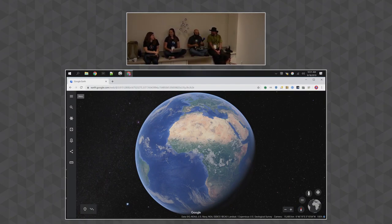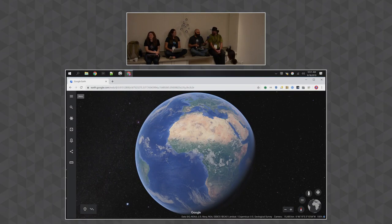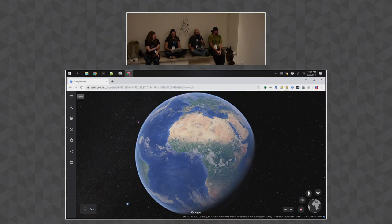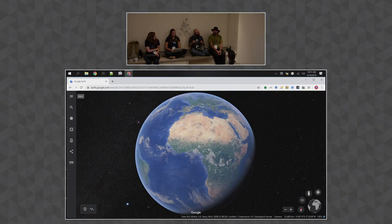How long have you been working on Earth? 12 years. I'm Andy Blank. I've been working on Earth for a little less than one year. I work on the renderer, so I'm a graphics nerd down in the guts.